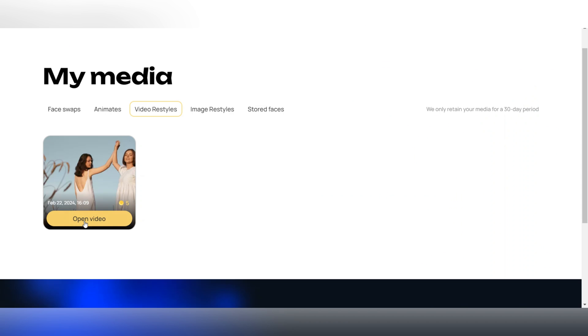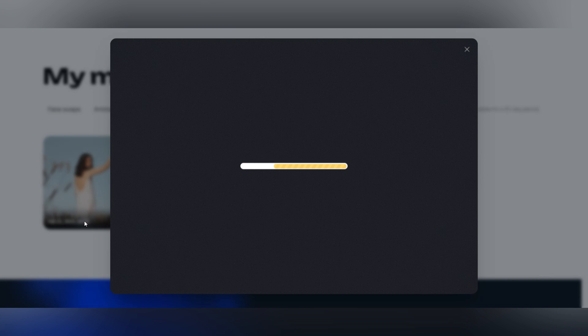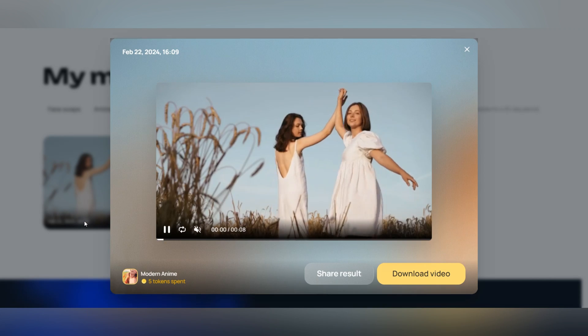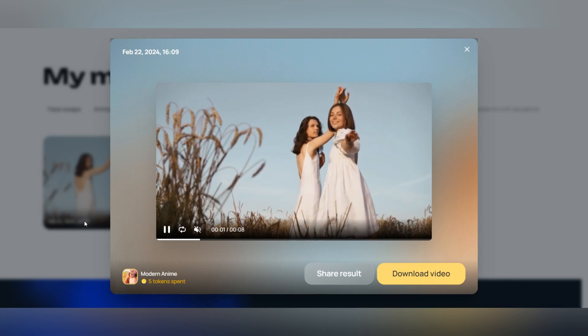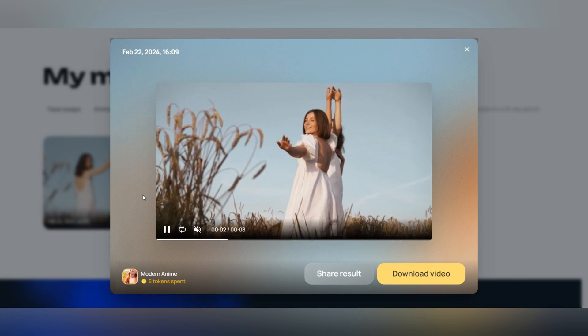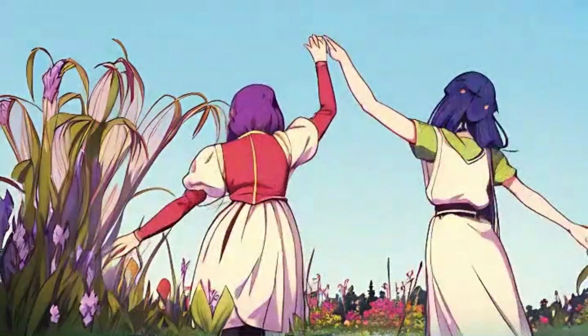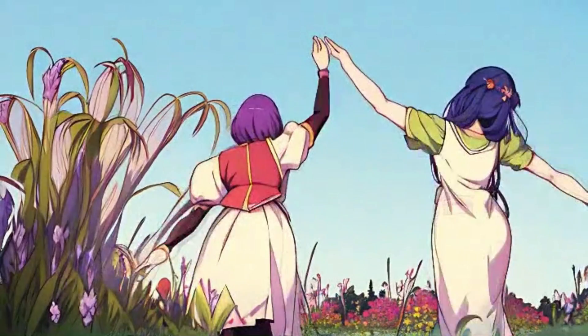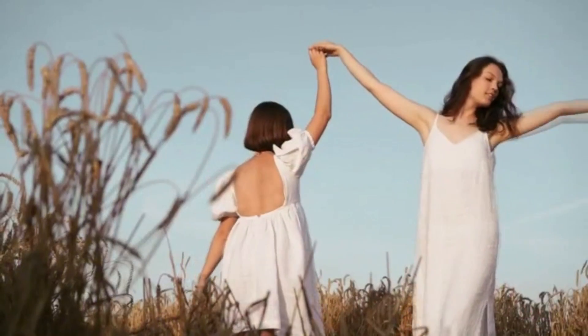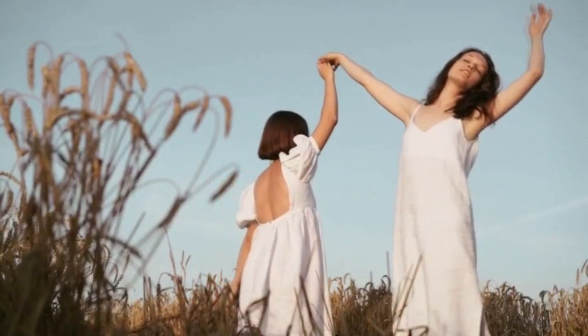Once done, you can preview and download the final video. Keep in mind that the free credits for Unboring are somewhat limited, so if you need to restyle longer videos, the next AI tool may be more suitable.